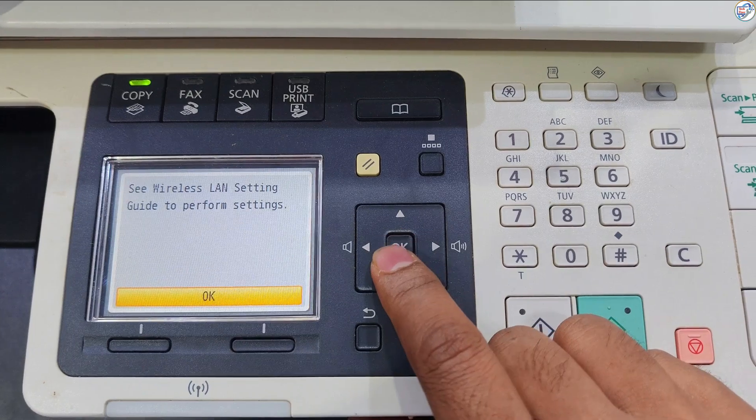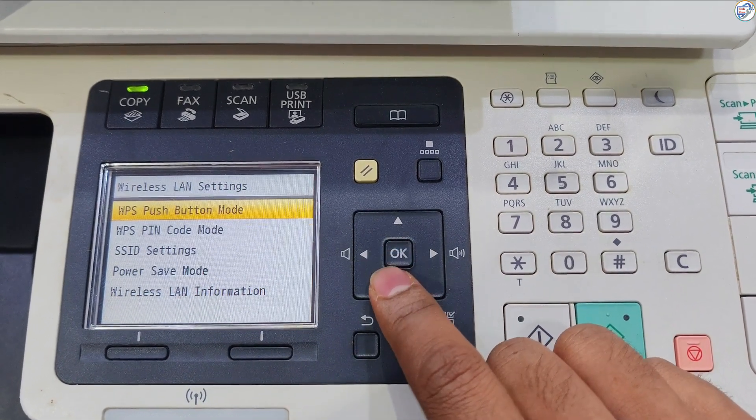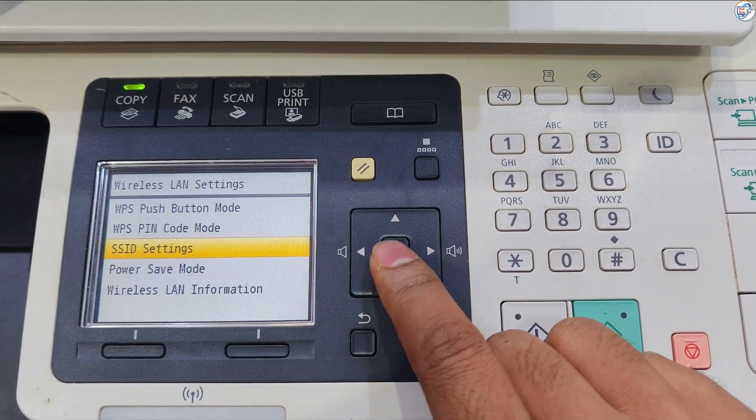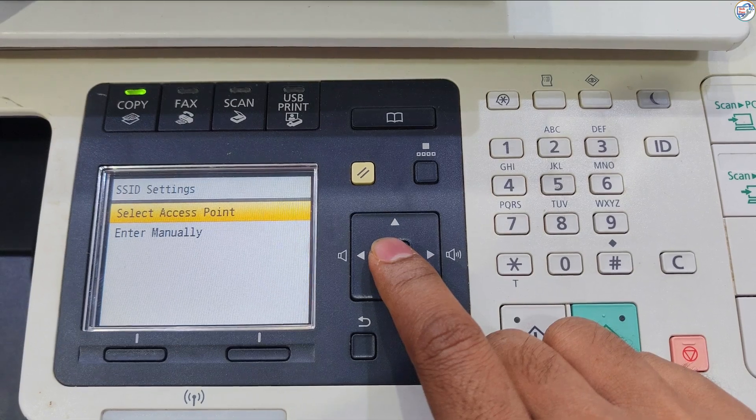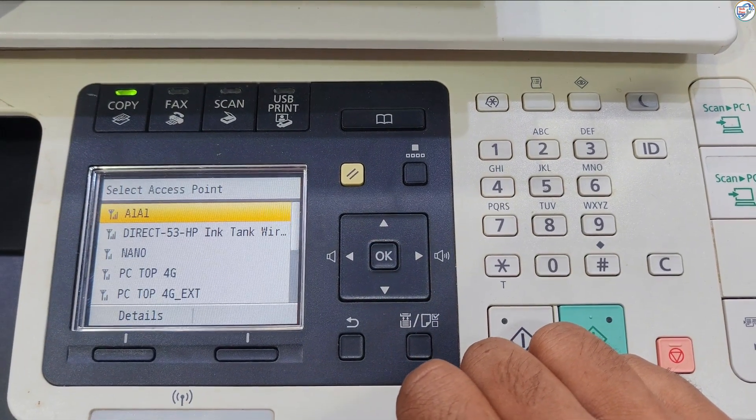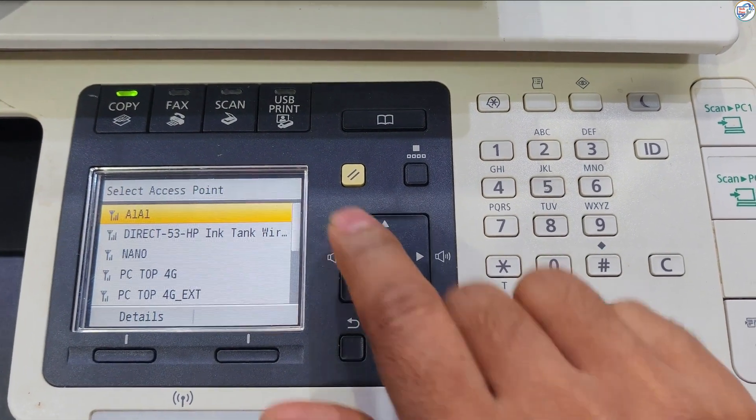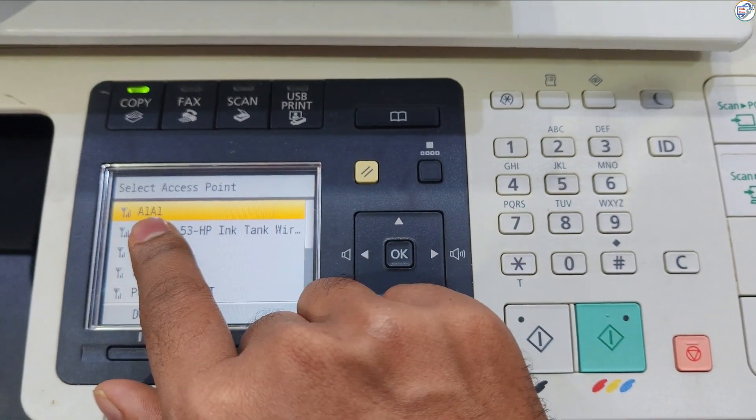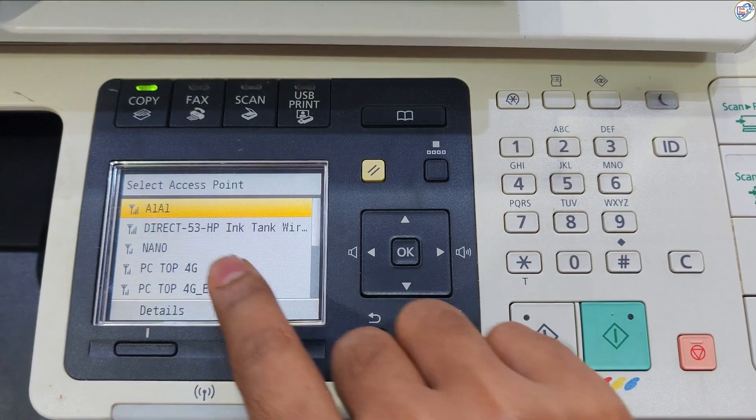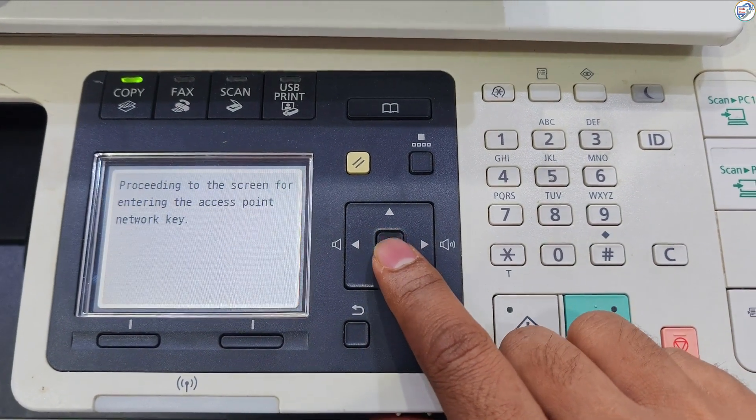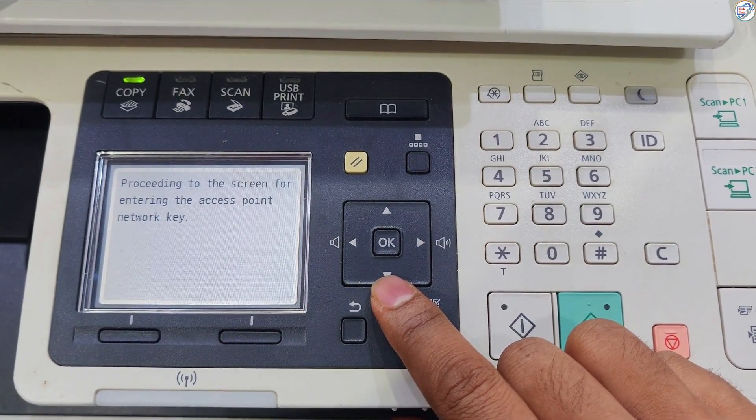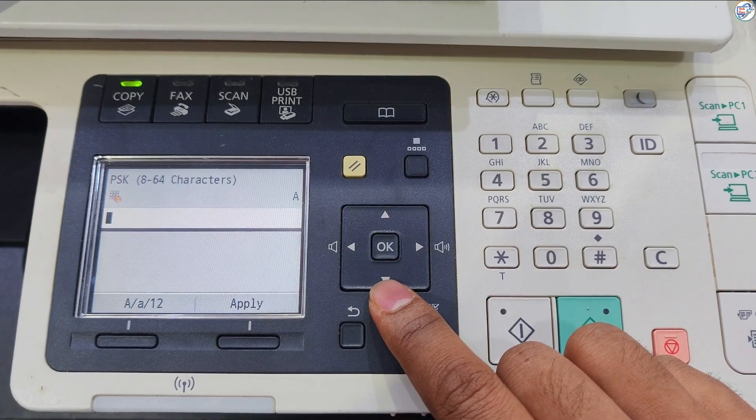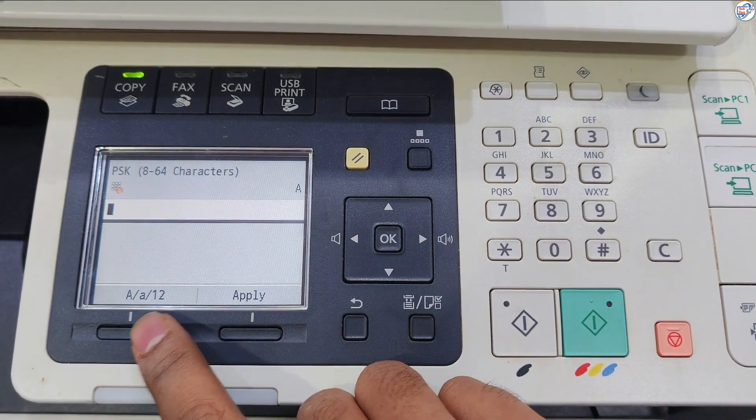The Wireless LAN function must be enabled to continue. If the Do you want to enable the Wireless LAN message is displayed, select Yes and press OK button. Select SSID Settings and press OK button. Select Select Access Point and press OK button. The machine starts searching for available wireless routers. Select a wireless router and press OK button.